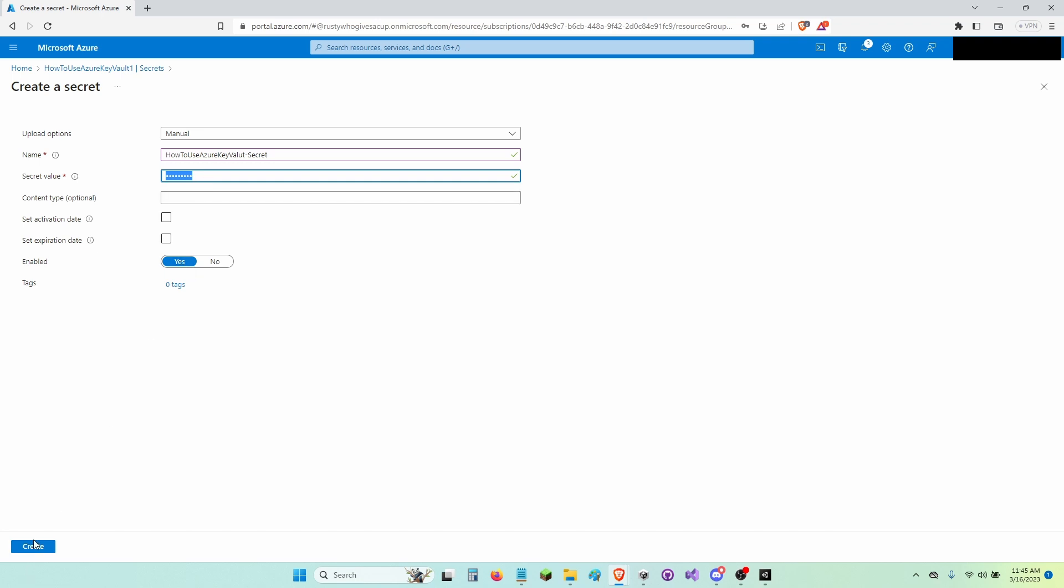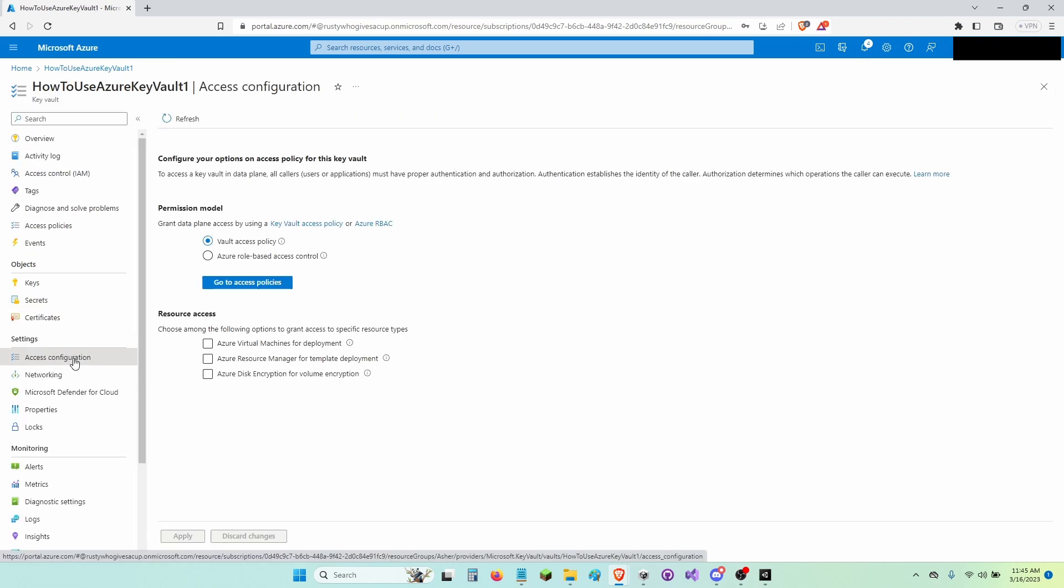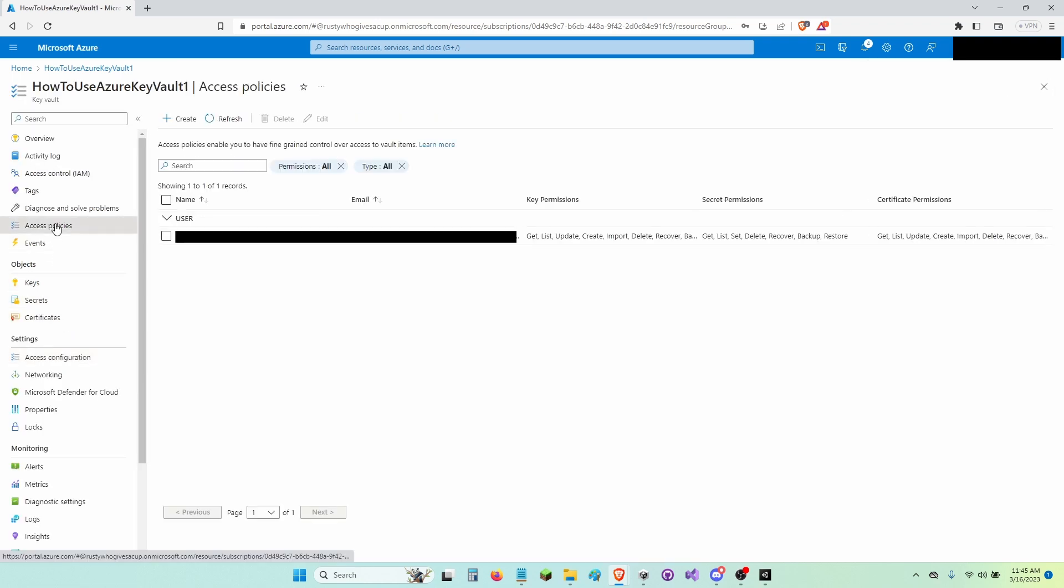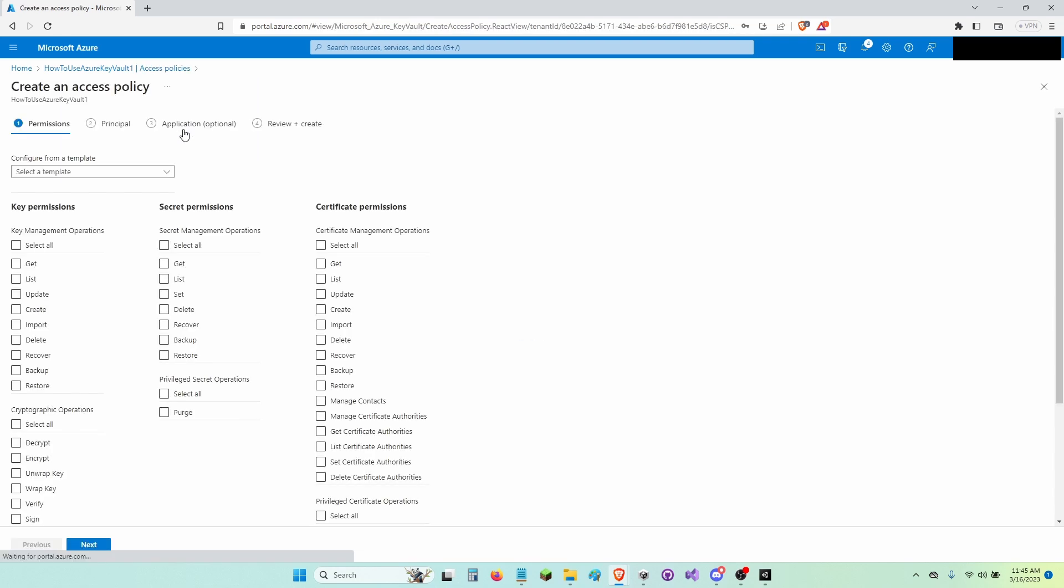Now click Create. Now click Access Policies and click Create. Now click Get and Set.